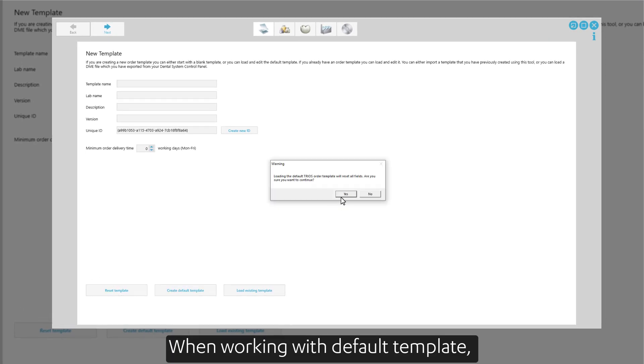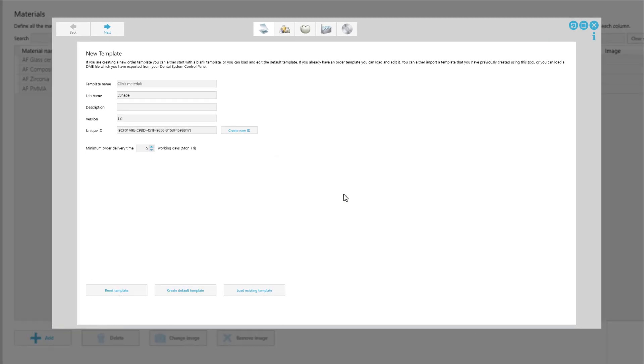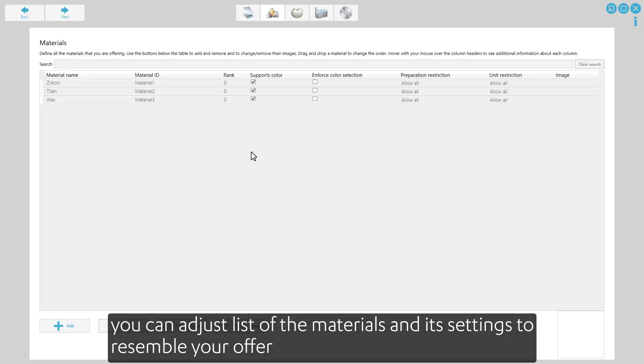When working with a default template, you can adjust the list of the materials and the settings to resemble your offer.